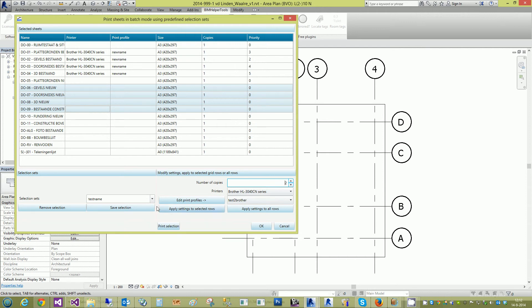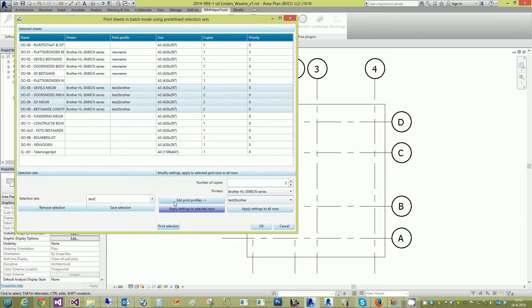And save the selection under a new name. Apply the settings to the selected rows of course. Save the selection.